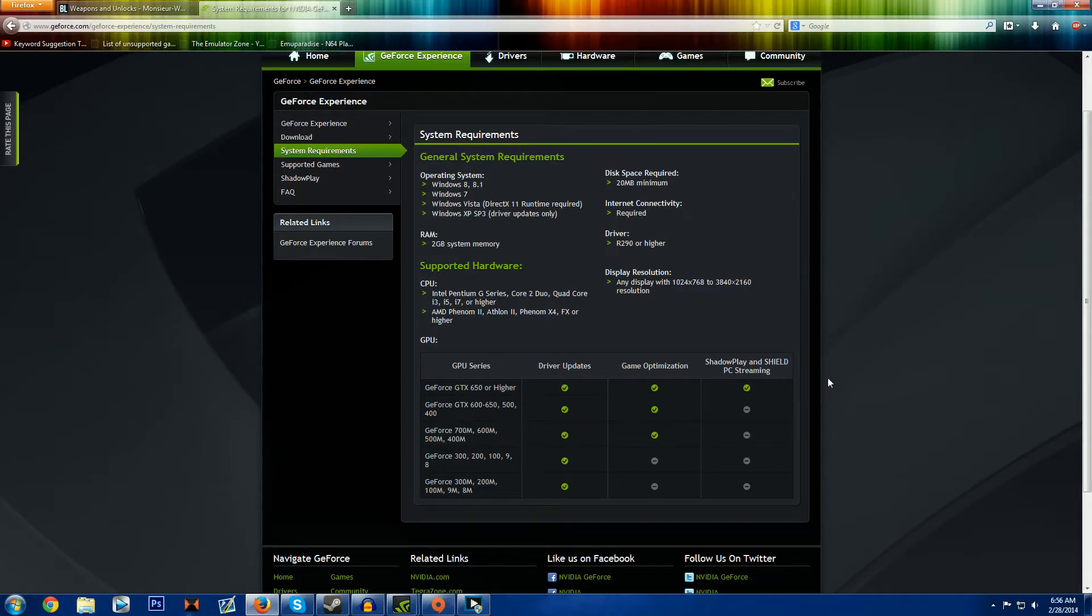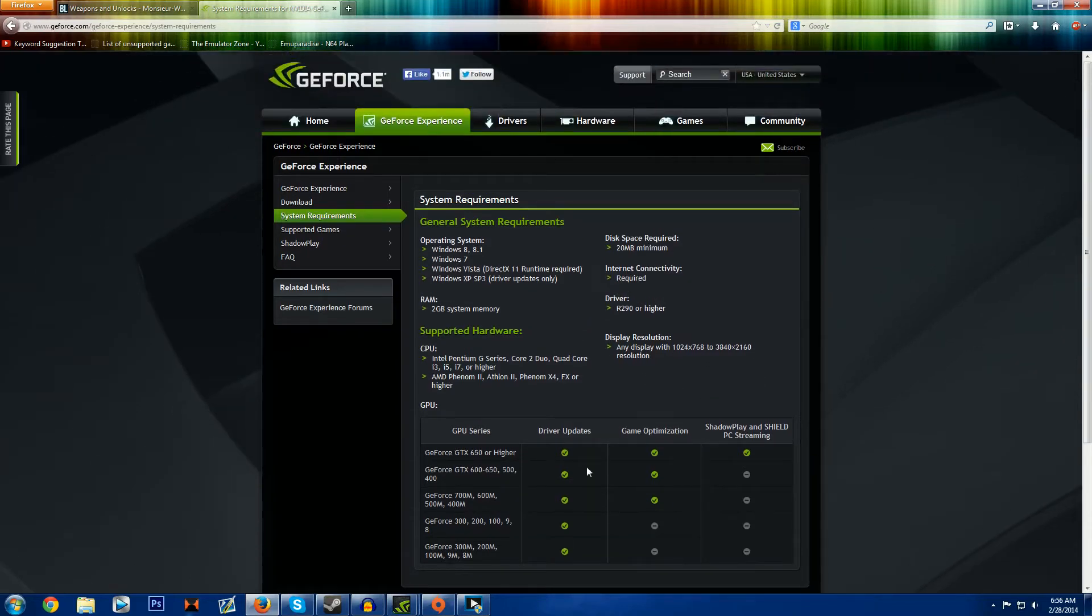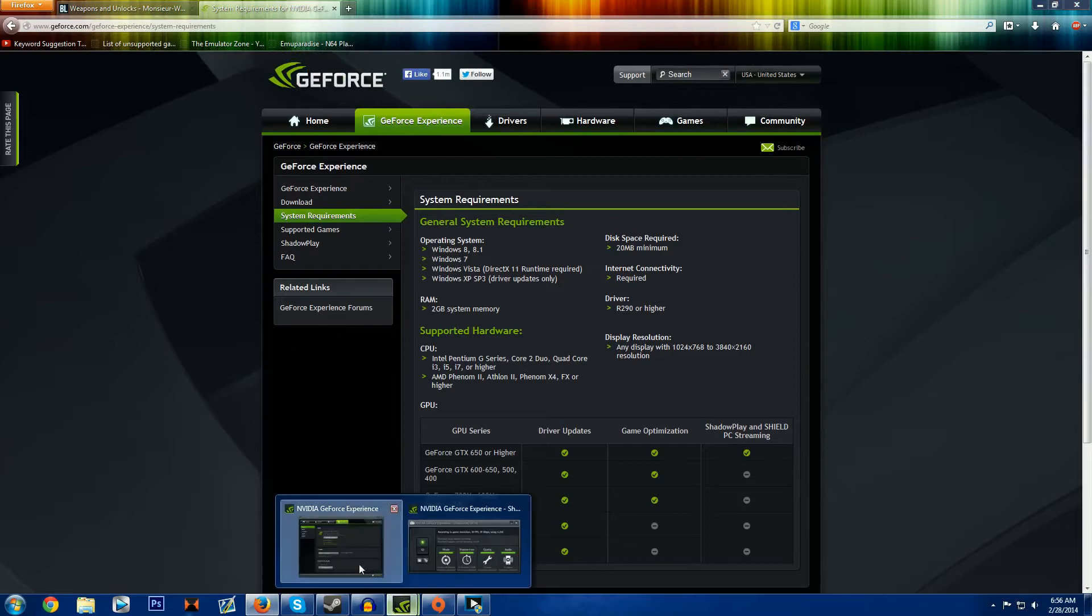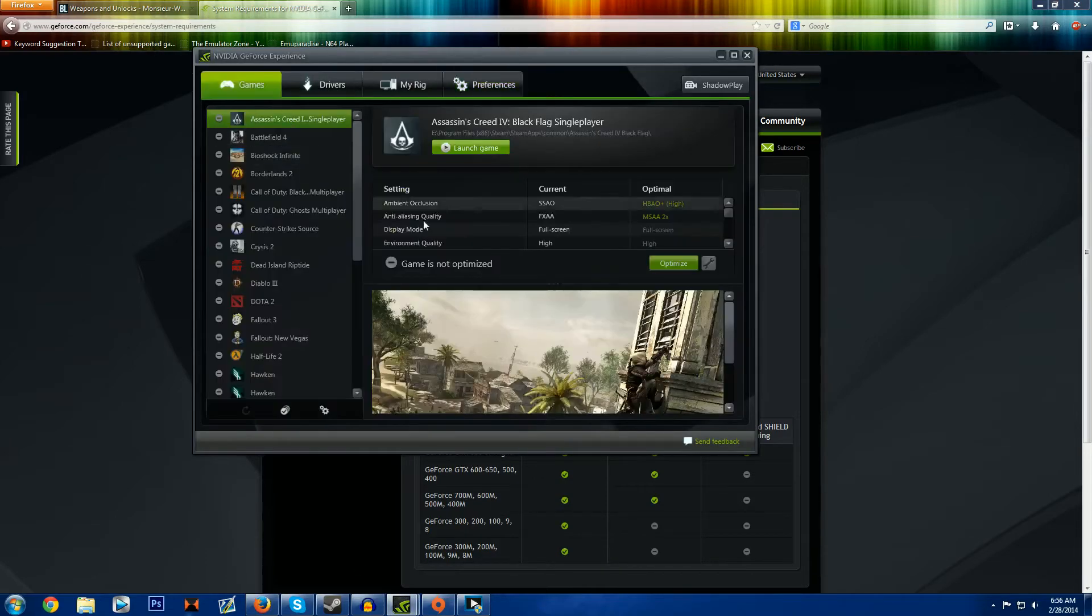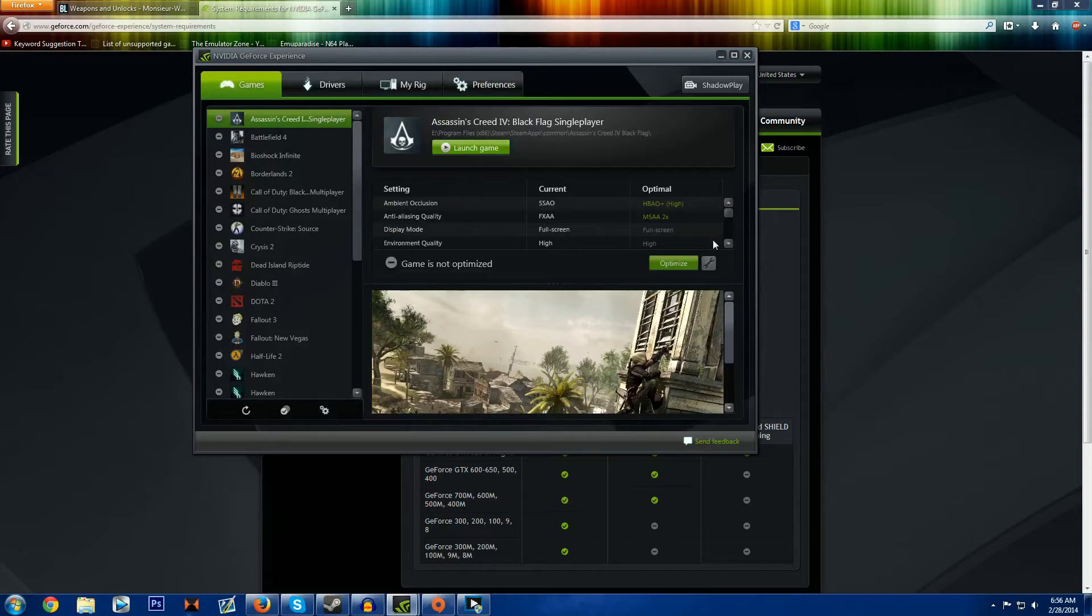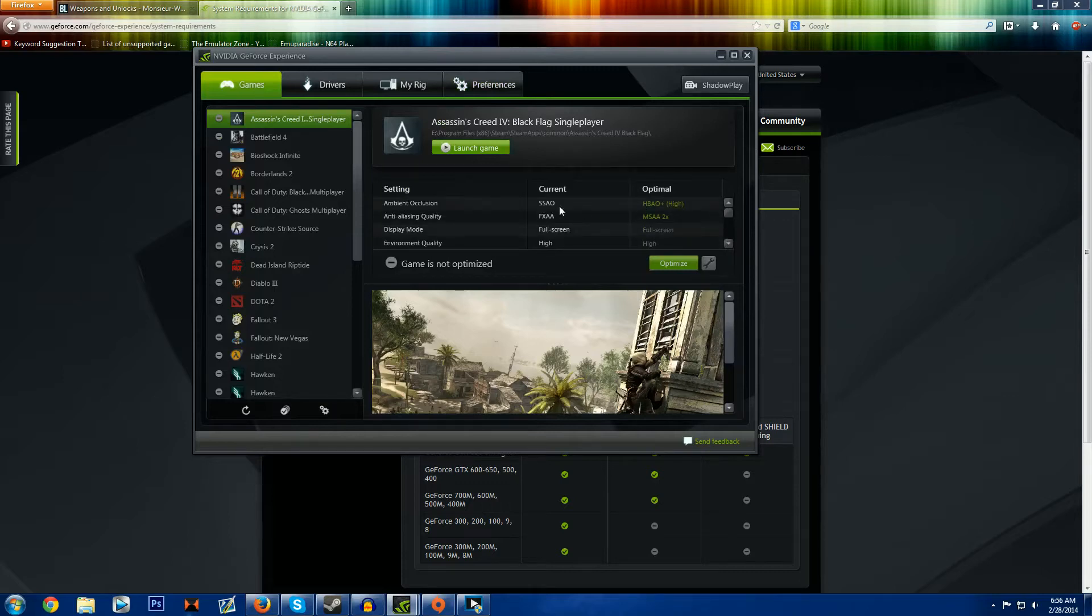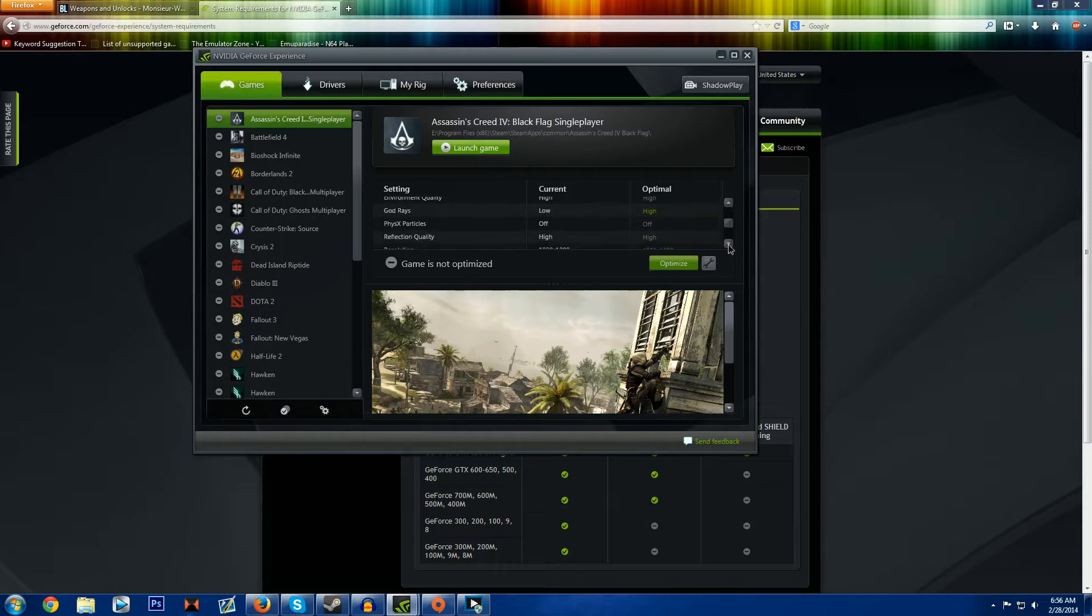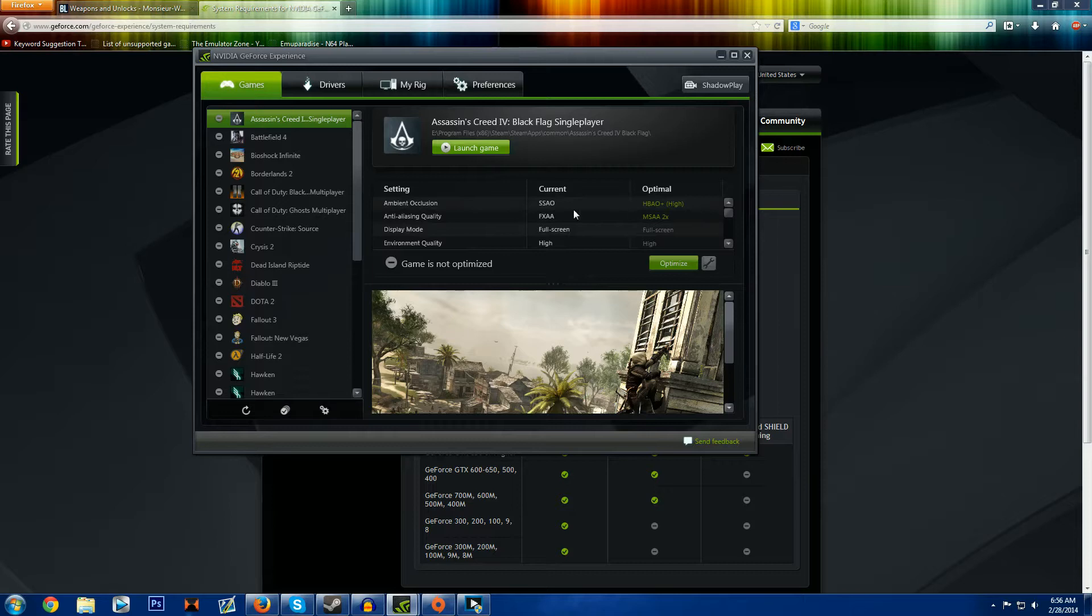Now there is something else in GeForce Experience. It's called game optimization and what that is I'll show you right here. What this does on all of these games, you can optimize it. Okay, so NVIDIA optimizes it. They don't take into account what kind of processor you have or etc. So these are my settings for Black Flag right now and I'm pretty well on the same line as them.